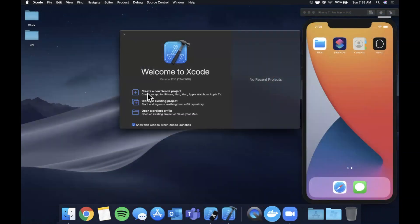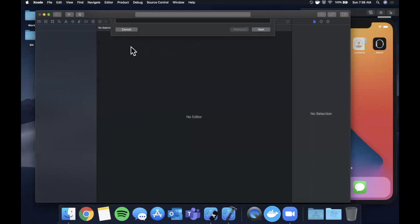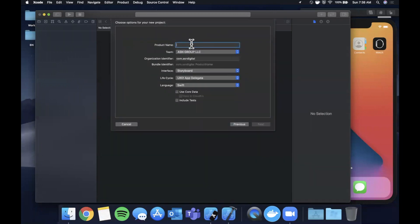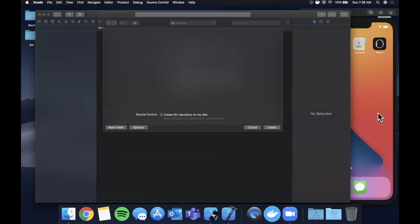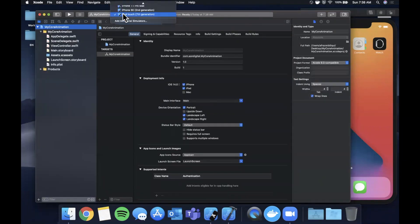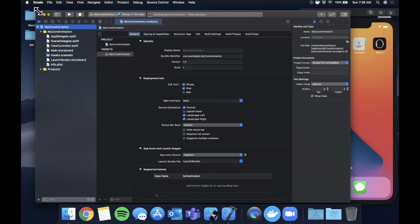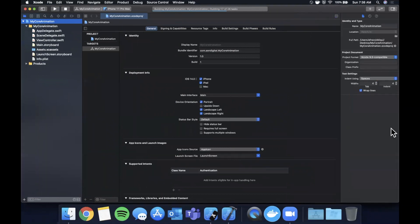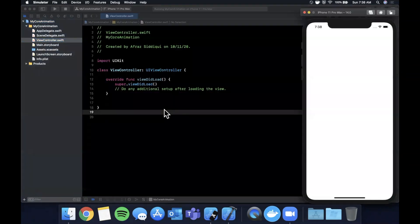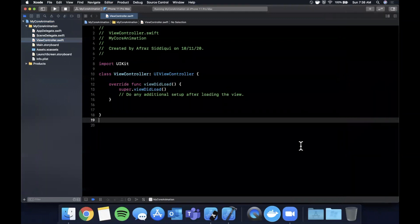We're going to open Xcode and create a new project using the app template. Let's call this 'MyCoreAnimation'. Make sure your language is Swift, interface is UIKit storyboard, and lifecycle is UIKit. Save it, pick your simulator, hit the run button, and let's get into some core animation.